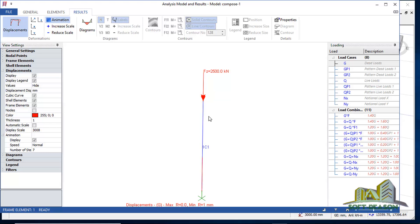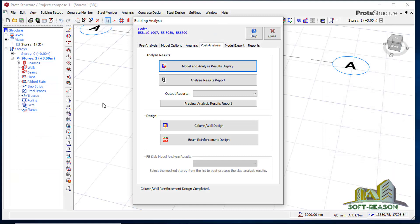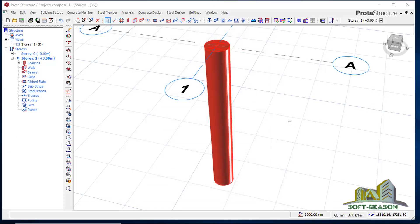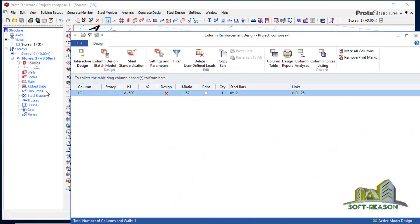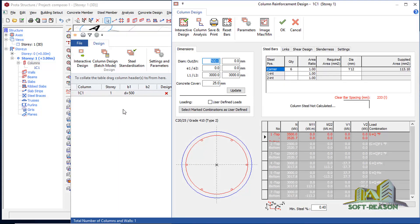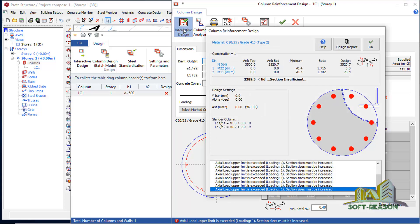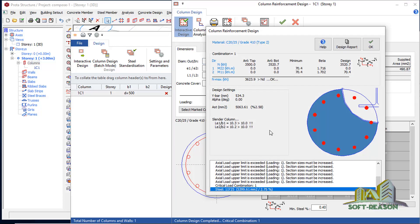We close the animation and close that panel. The next thing we need to do is check if the column has actually been designed. We go to the column properties and notice that the design check shows 'bad' — so the column has not been designed. We need to go to Interactive Design and click on it to design the column using that tab. A warning is given; we click OK.